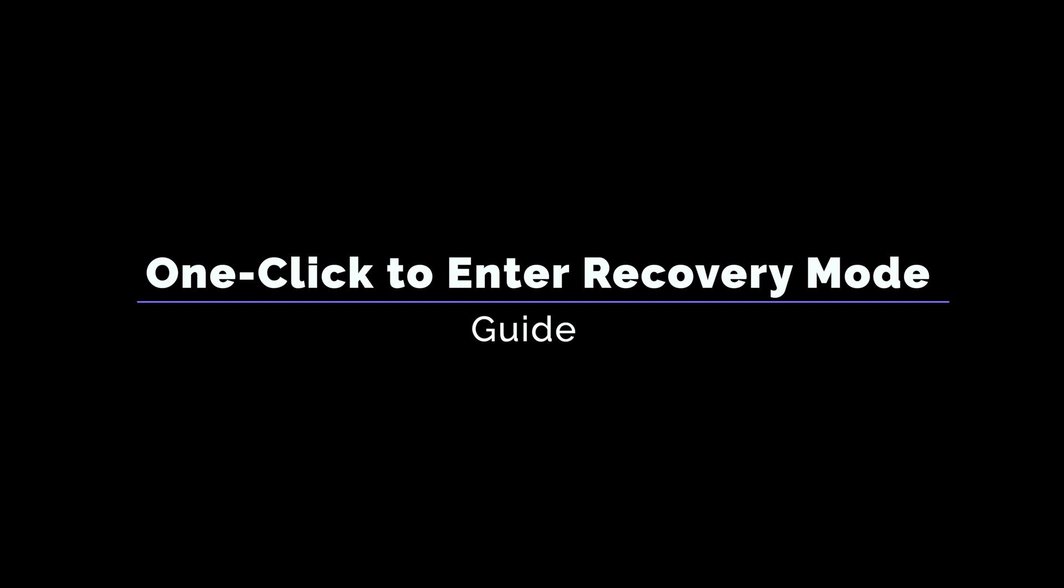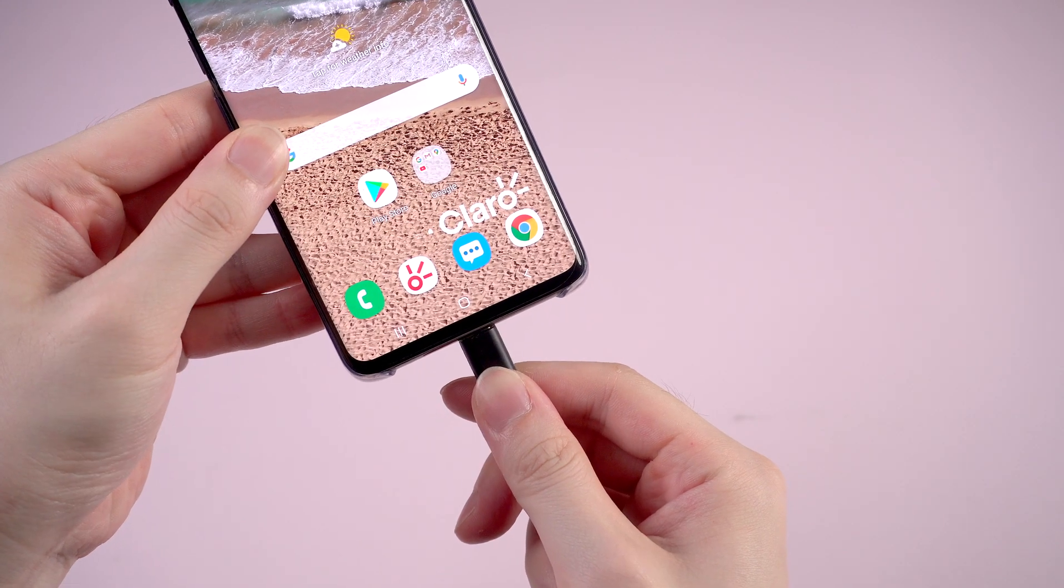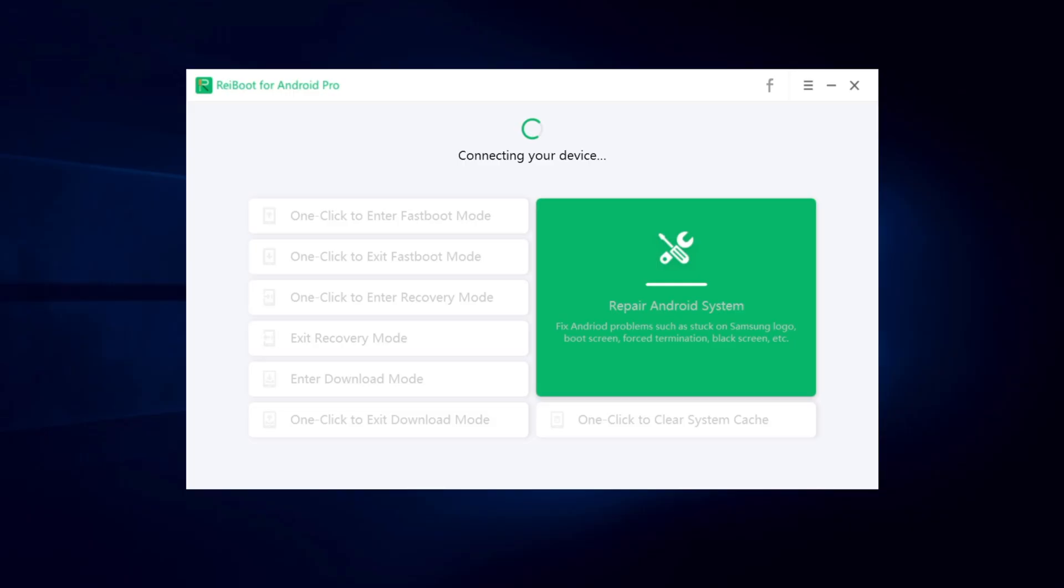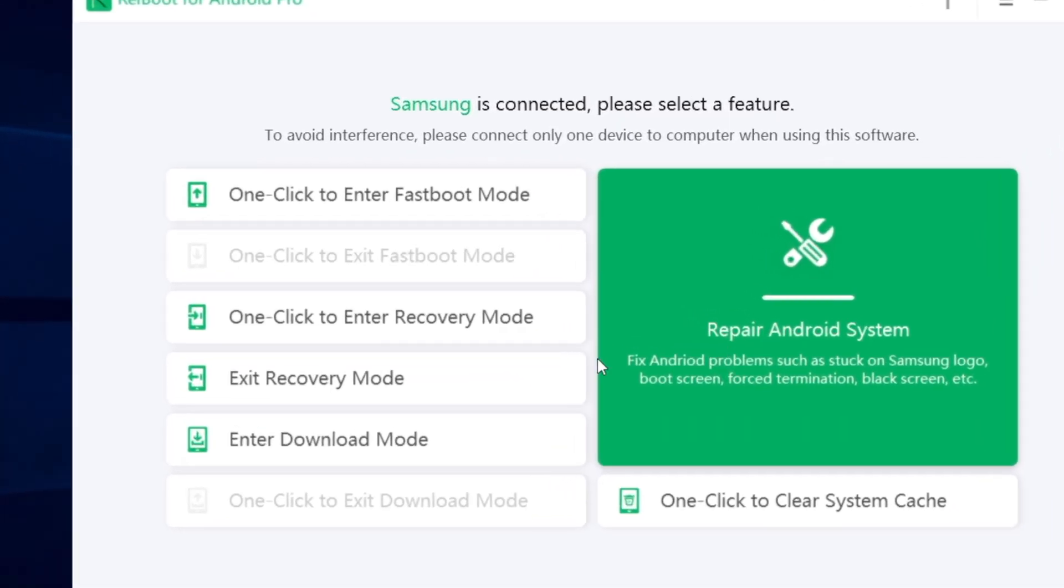Next let me show you how to one click to enter recovery mode on your Samsung device. First, connect it to your computer. When it's connected, click on one click to enter recovery mode.